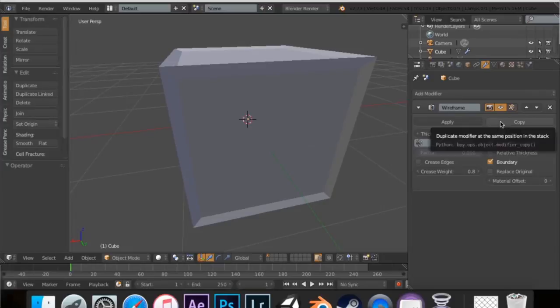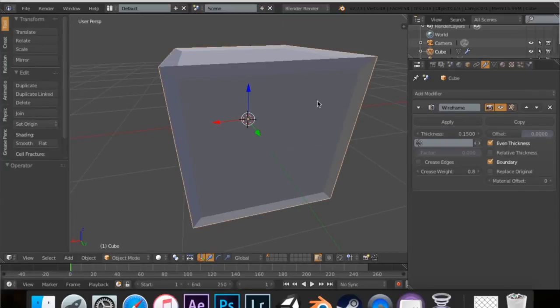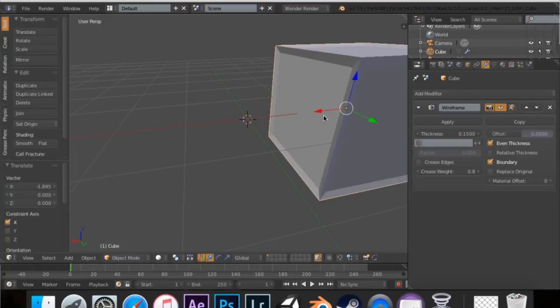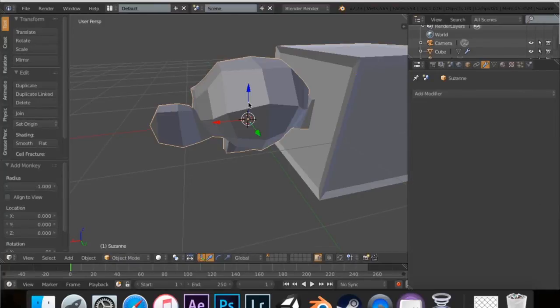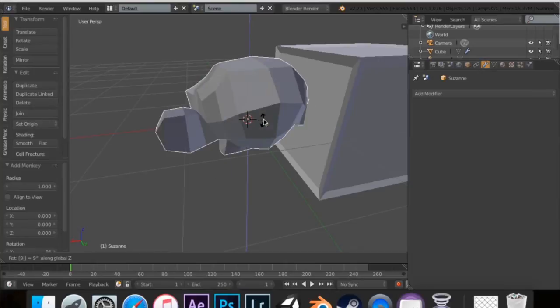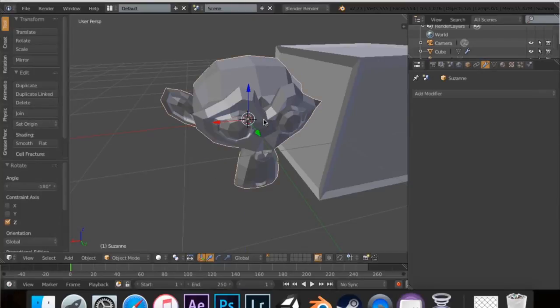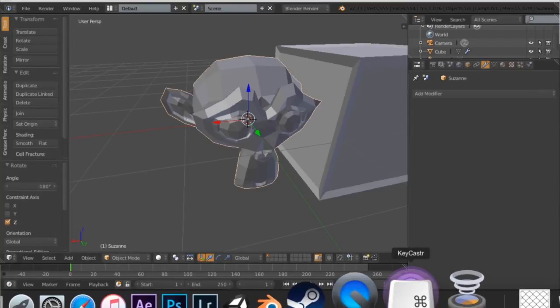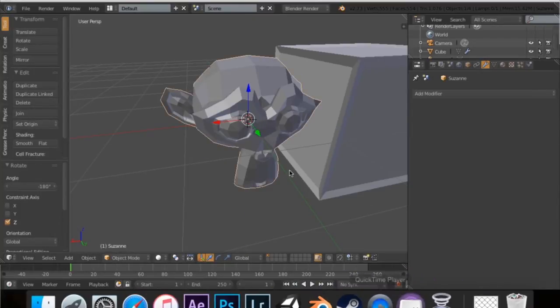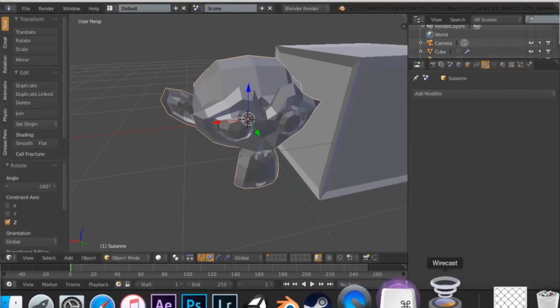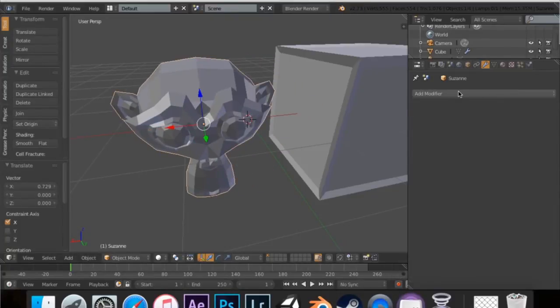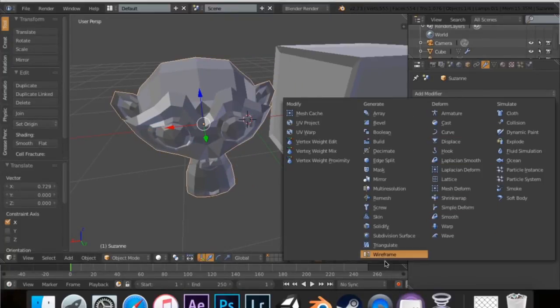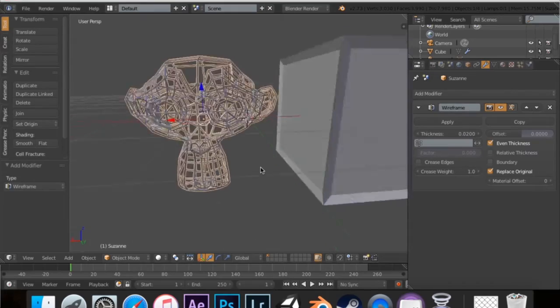So, that's really the wireframe modifier. And this doesn't only work on cubes. I can actually move this over and I'm going to hit shift A and I'm going to add the blender mascot, the monkey. I'm going to turn it 180 degrees. Is my keycaster on? Yes, it is.